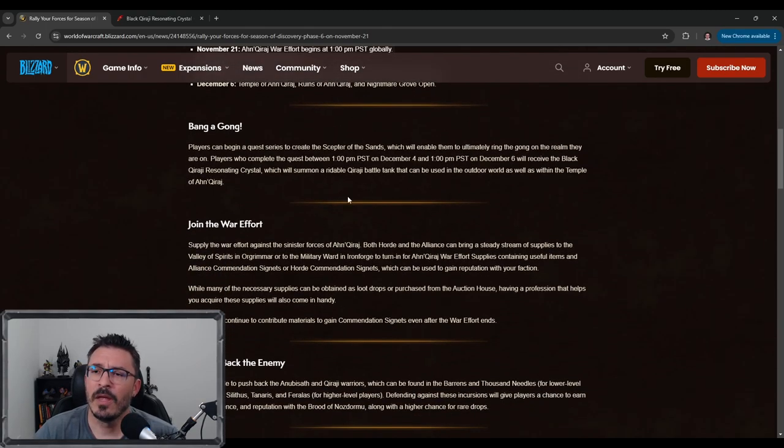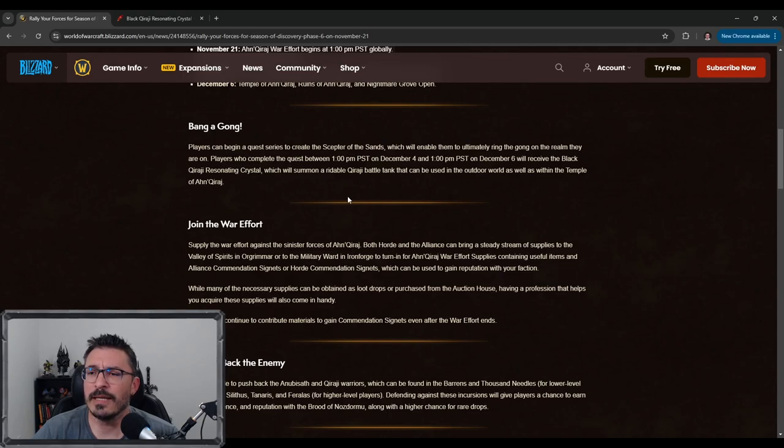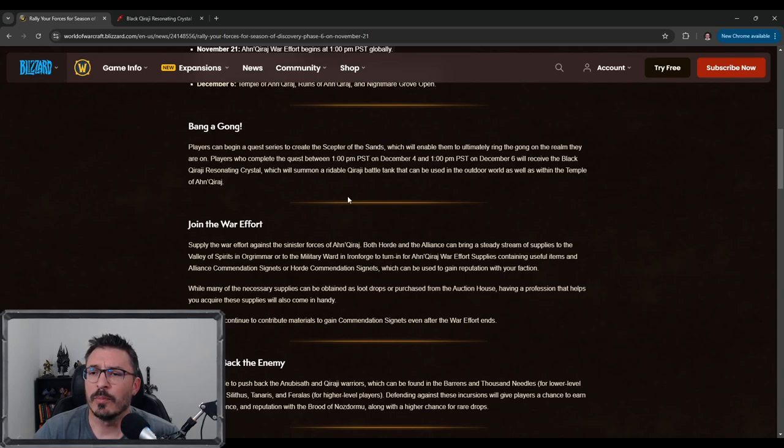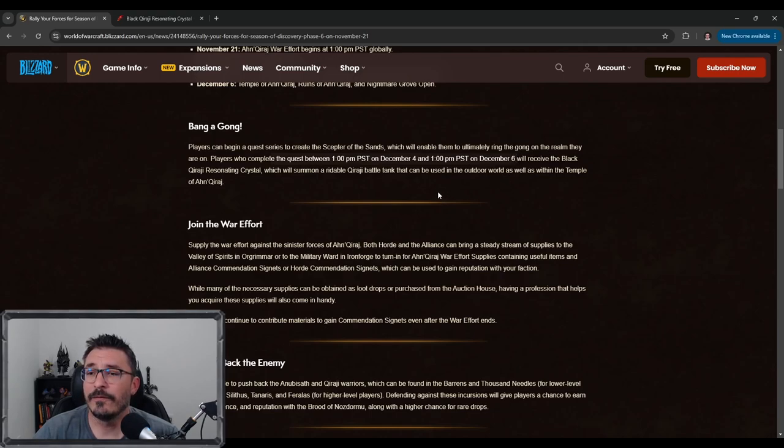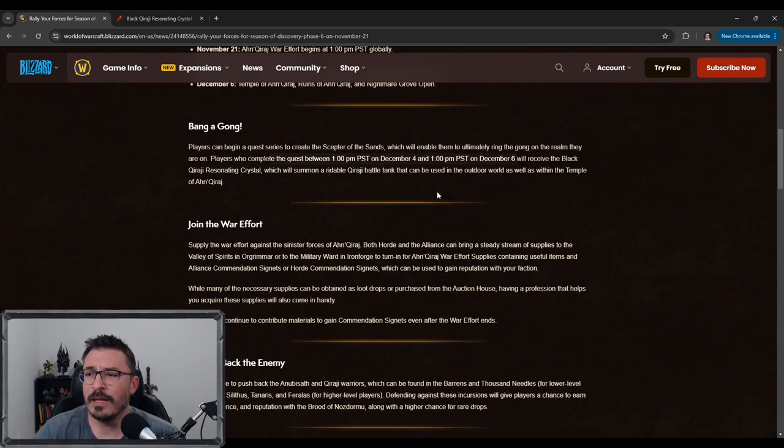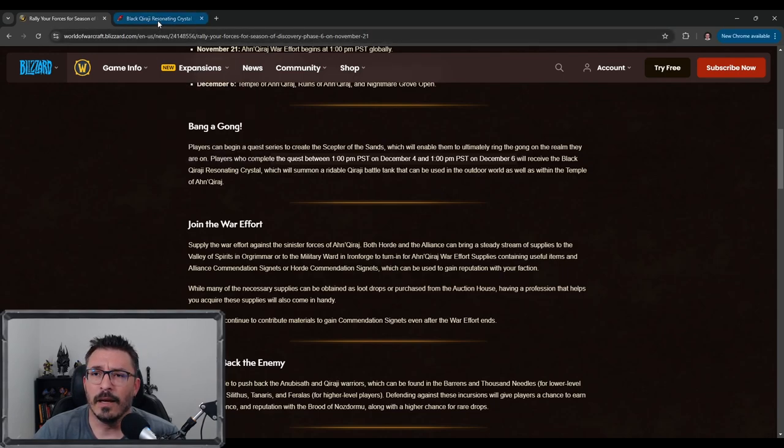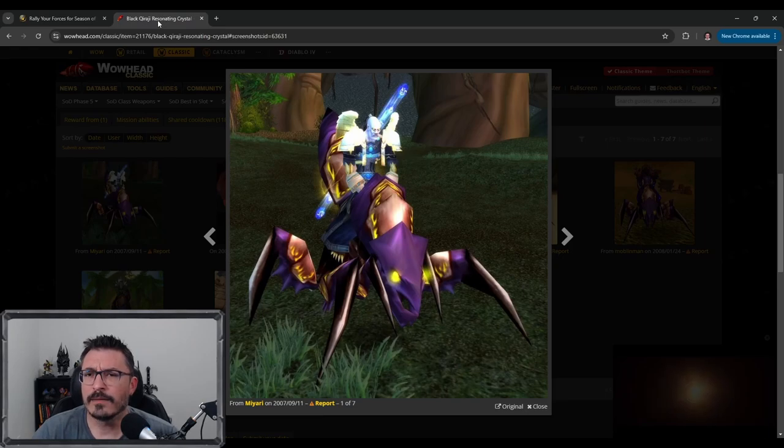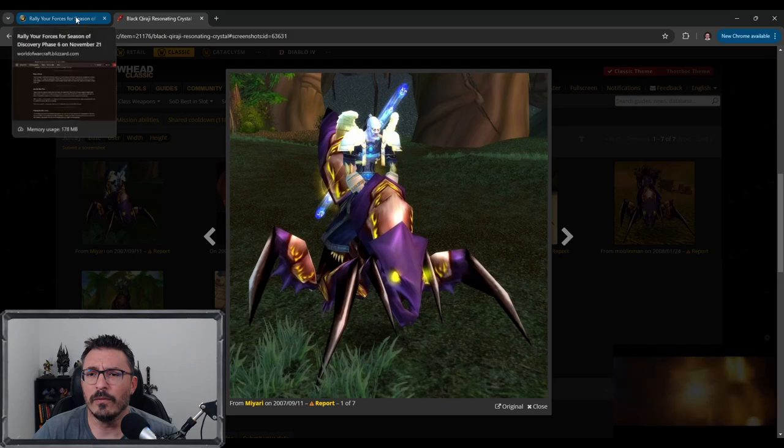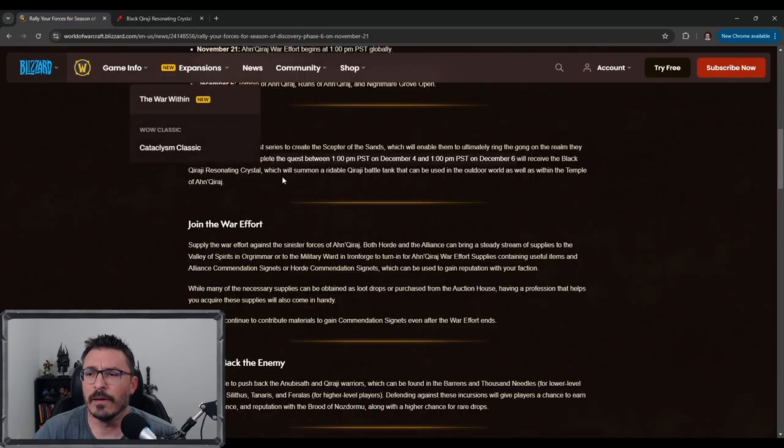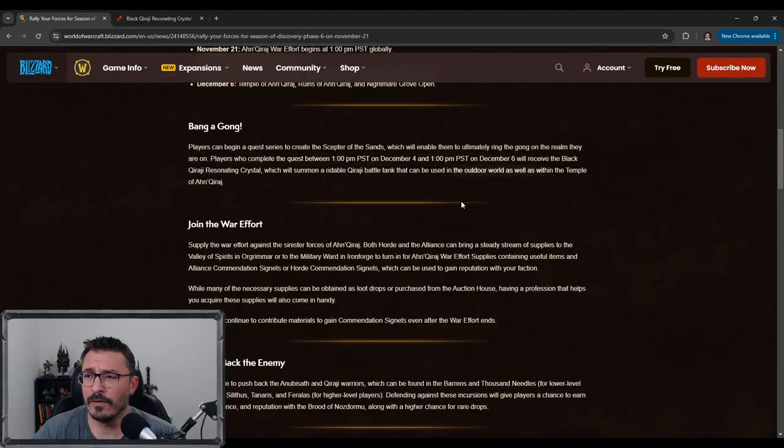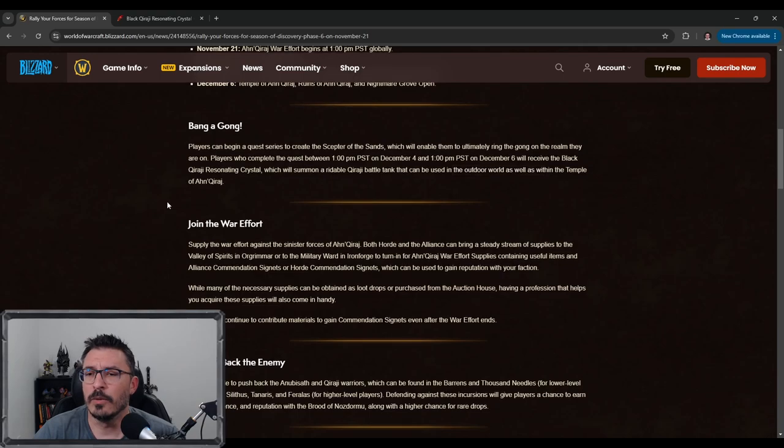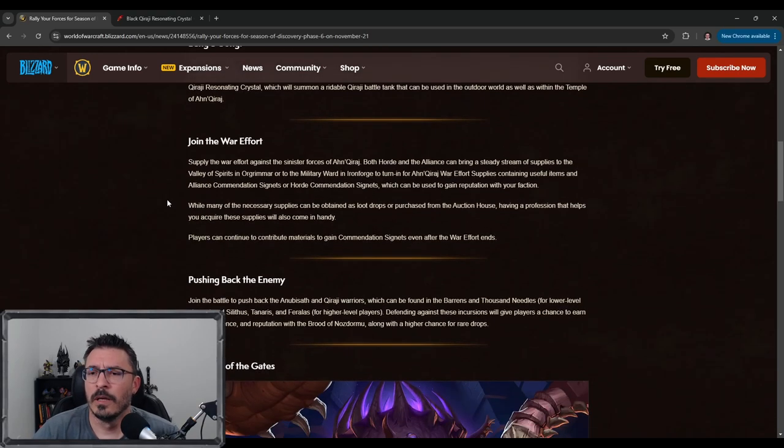Players can begin a quest series to create the Scepter of Sands which will enable them to ultimately ring the gong on the realm they are on. Players who complete the quest between December 4th and December 6th will receive the black Qiraji resonating crystal, which will summon a rideable Qiraji battle tank that can be used in the outdoor world as well as the Temple. That's this ugly guy right here. In Classic they were only able to be used in the instance, but it looks like for at least Season of Discovery it is. So that's cool, a new mount.